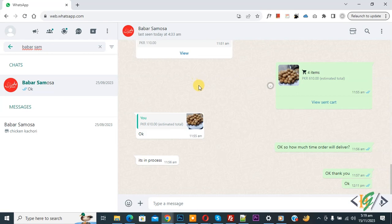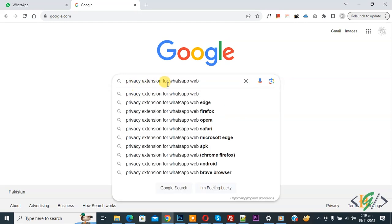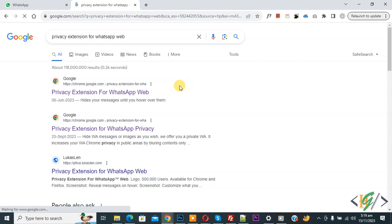We are using WhatsApp Web. Now go to Google, then write 'privacy extension for WhatsApp Web'. Click on it, now you see first link.